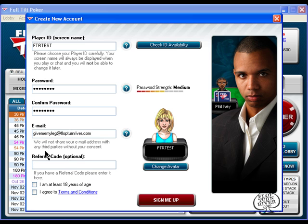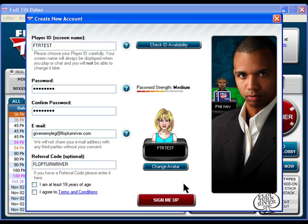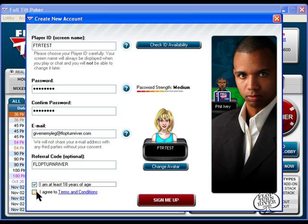And now here's the important part. You want to make sure in this referral code box to type Flop Turn River all in capital letters. This will ensure that you get all the exclusive bonuses that we talked about earlier by signing up through FTR. Then you want to check that you are at least 18 and you agree and click the red Sign Me Up button.